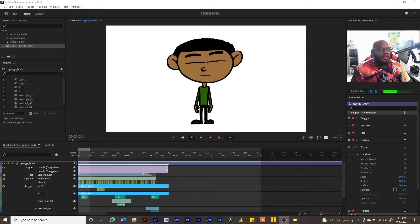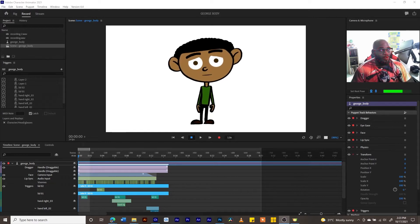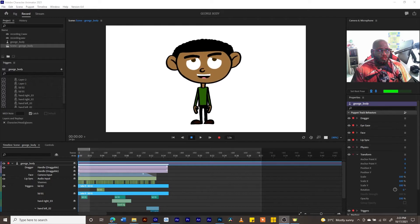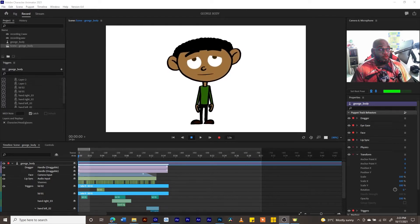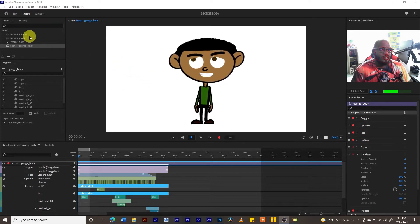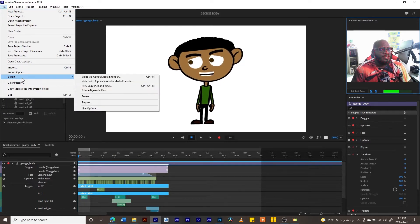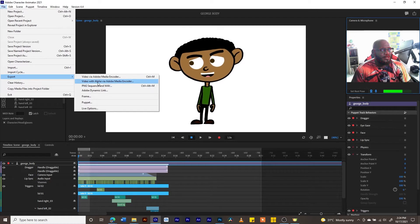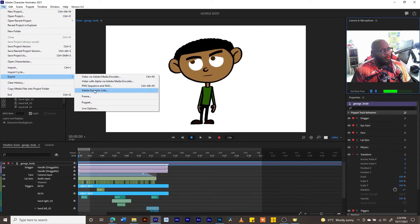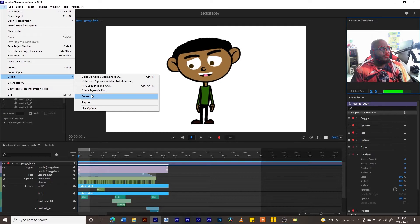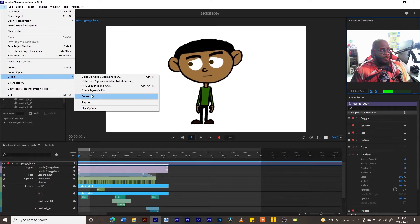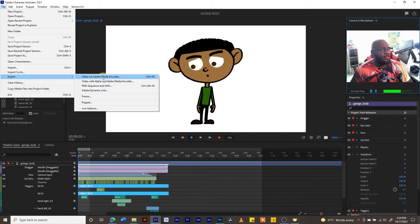Our character is ready to be exported to whatever medium we want, be it Adobe Premiere or ready to be posted on YouTube. There are several ways of doing this. Let's go into our File pull-down menu and go to Export. We have options to export your video via Adobe Media Encoder, export video with alpha via Adobe Media Encoder, export a PNG sequence, export a dynamic link, export a frame, or export your puppet. Right now we're going to export via Adobe Media Encoder.